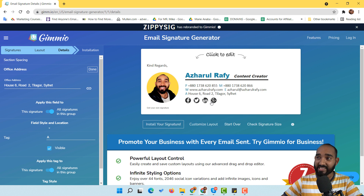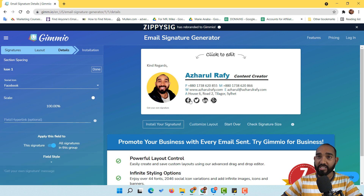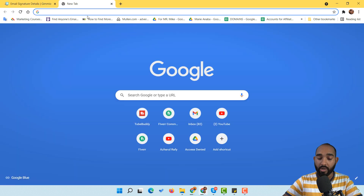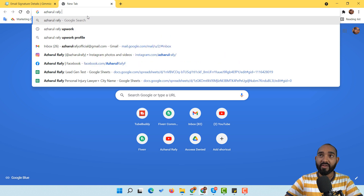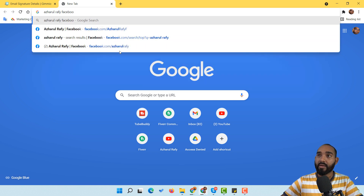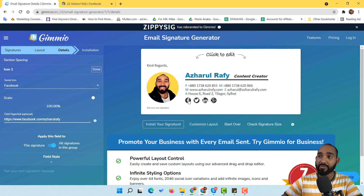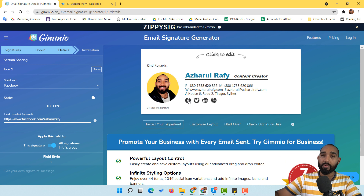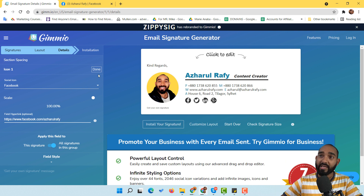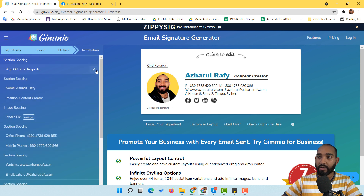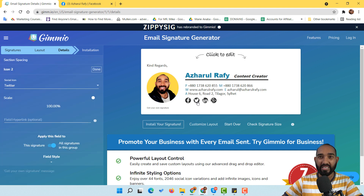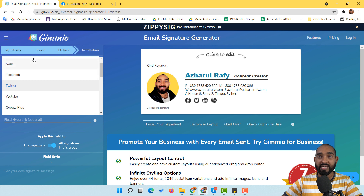Now it's time to make our email signature clickable by adding links inside the social icons. I click on the Facebook icon, which populates it on the left. I paste my Facebook page URL so that whenever someone clicks the Facebook icon they'll visit my Facebook page. I click done. Then instead of Twitter, I'd like to use Instagram where I'm mostly active, so I click on the Twitter icon to change it.